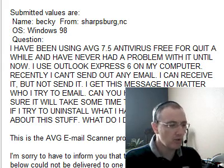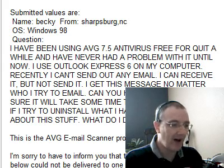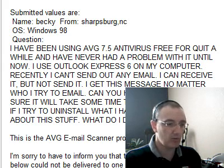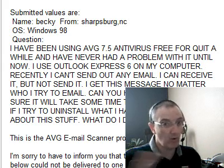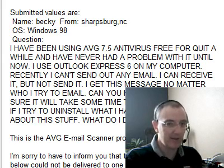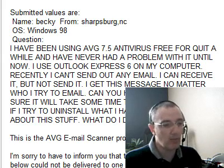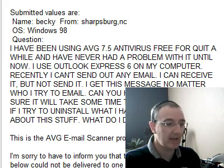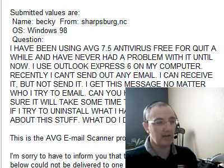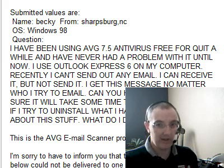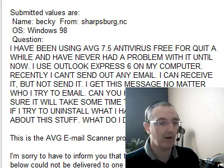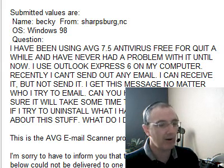Becky writes that she's using Windows 98 with AVG 7.5 and has been having trouble sending emails since some recent updates. AVG 7.5 is going by the wayside — they're continuing to update it because people are slow to move to 8.0, but the new version of AVG will not work with Windows 98. Your best bet, Becky, is to uninstall AVG and install Avast antivirus — A-V-A-S-T. You should have better luck with it and be able to send and receive email.